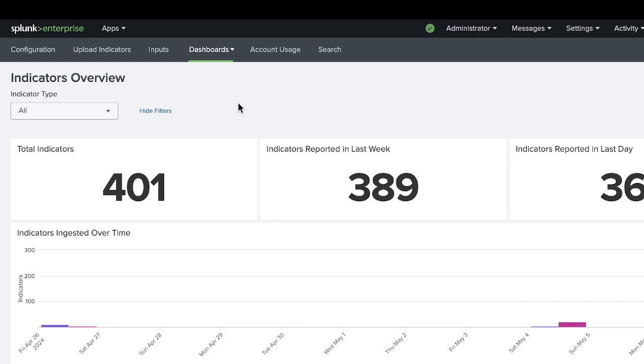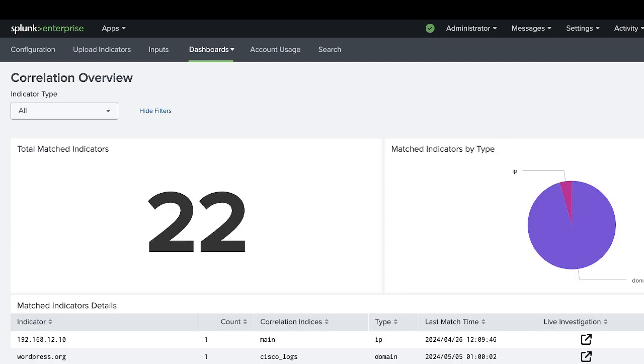In the correlation overview, this is going to show you, and you can configure this in correlation settings in your inputs and configuration settings. This will match any IOCs or domains with existing logs. You'll have to configure this.